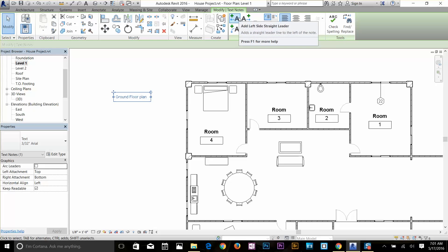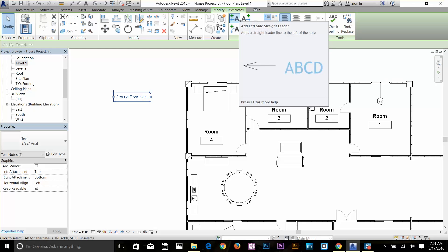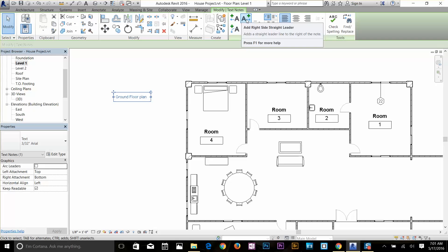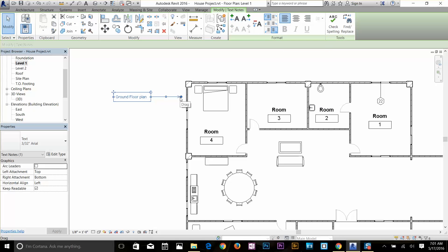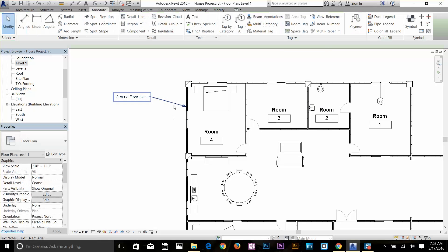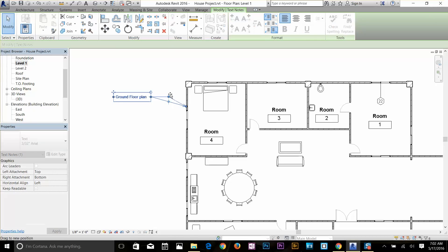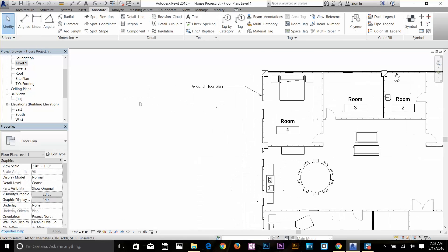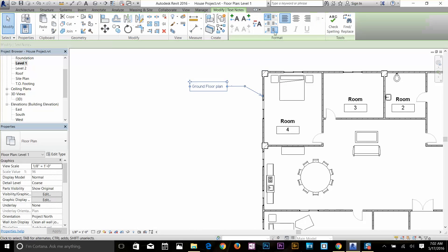The first command is Add a Left Side Straight Leader. If you want to add a leader to the left side you can click on this. If you want to add it to the right side, click on the right side. Now I've got my leader here. I'm just going to drag that and click here to drop it. You can even drag those vertices to make it look how you want. I can also apply a leader to the left side as well by clicking here.